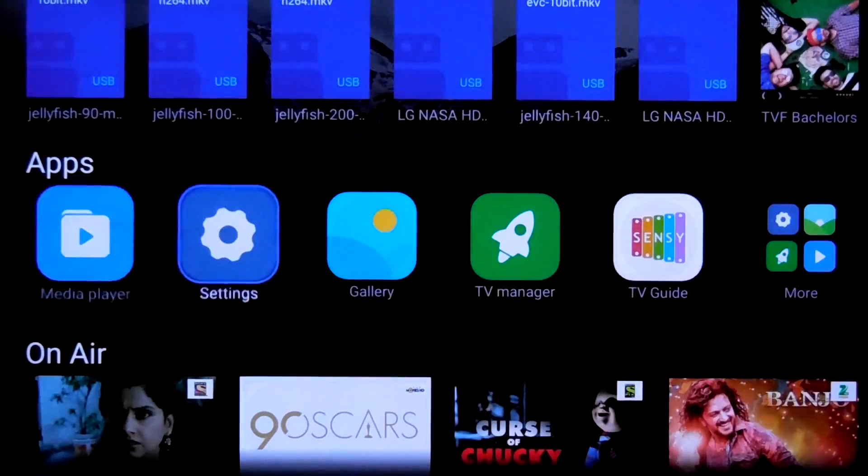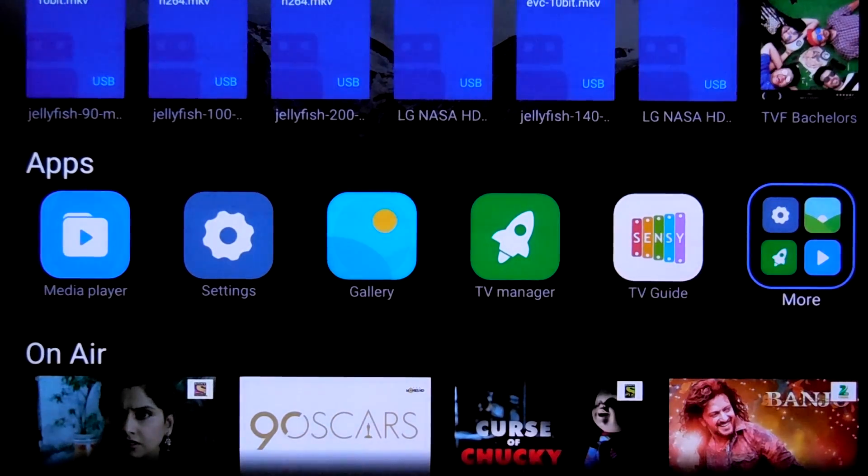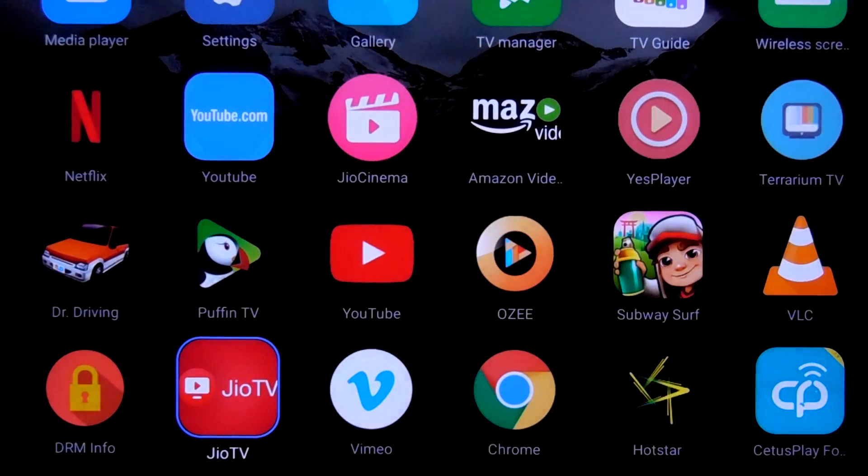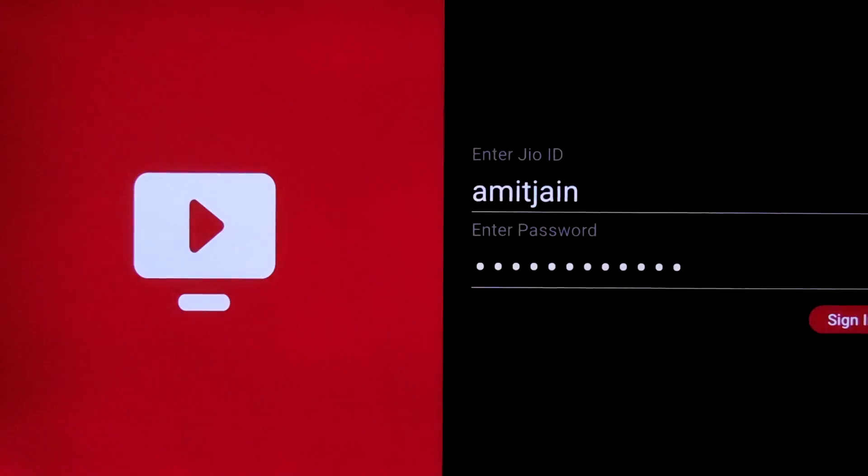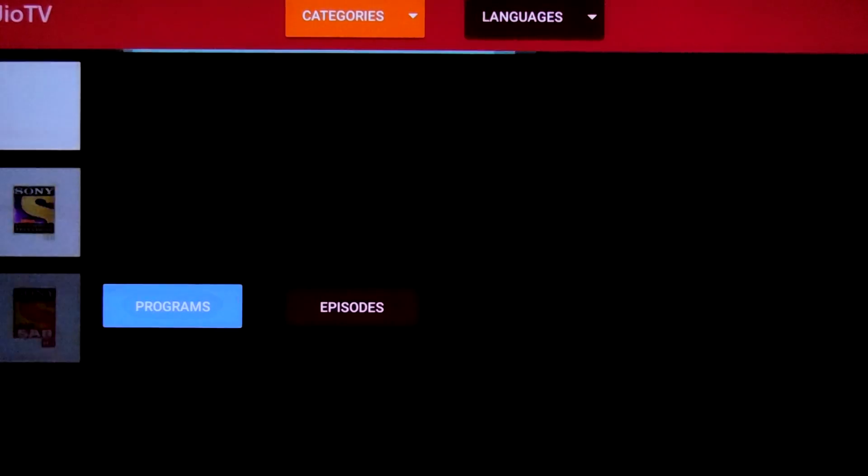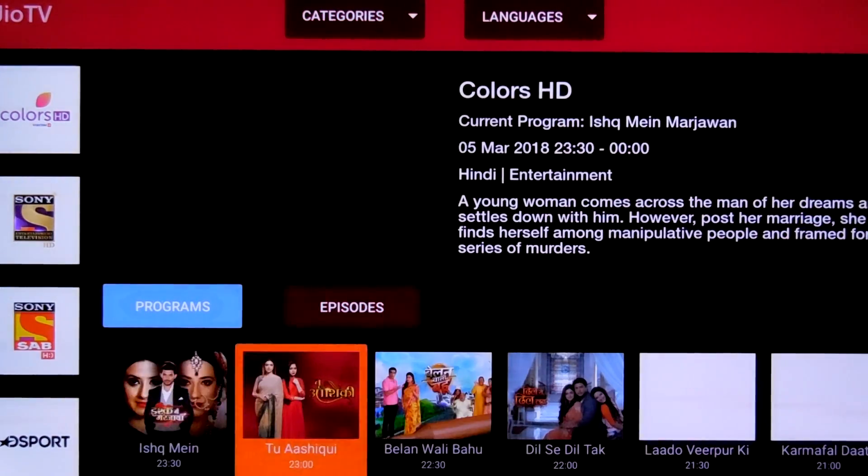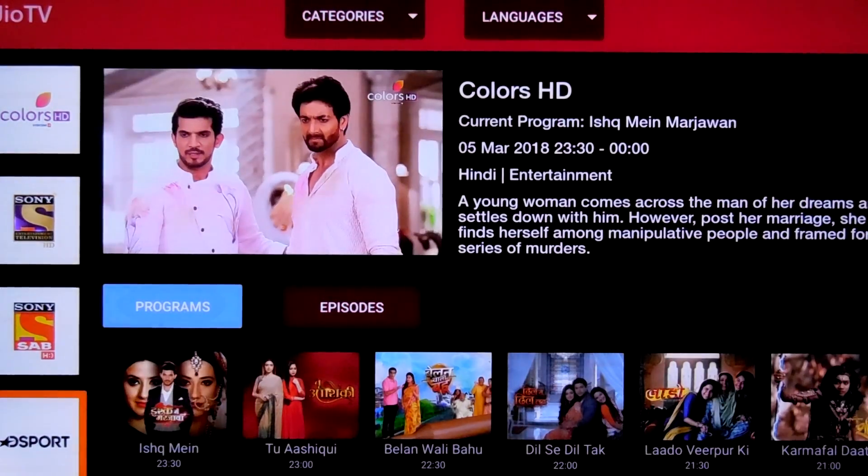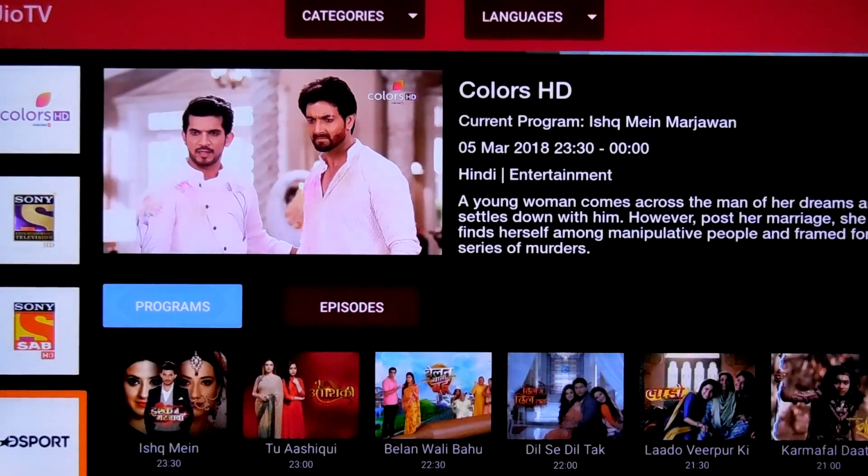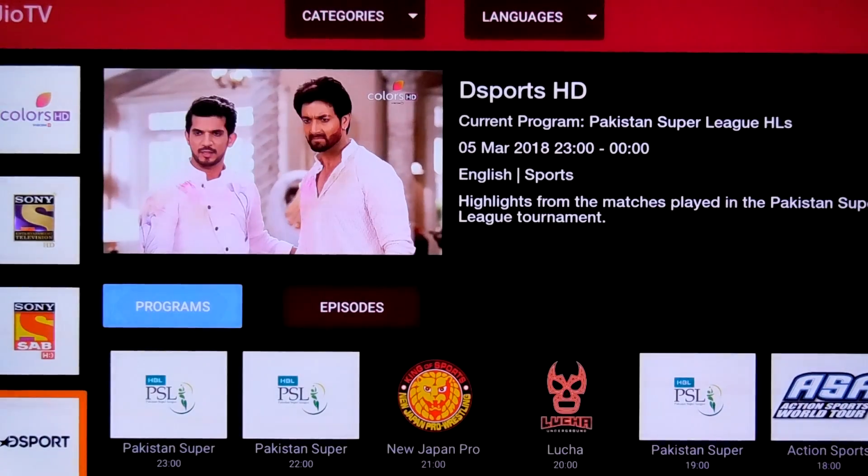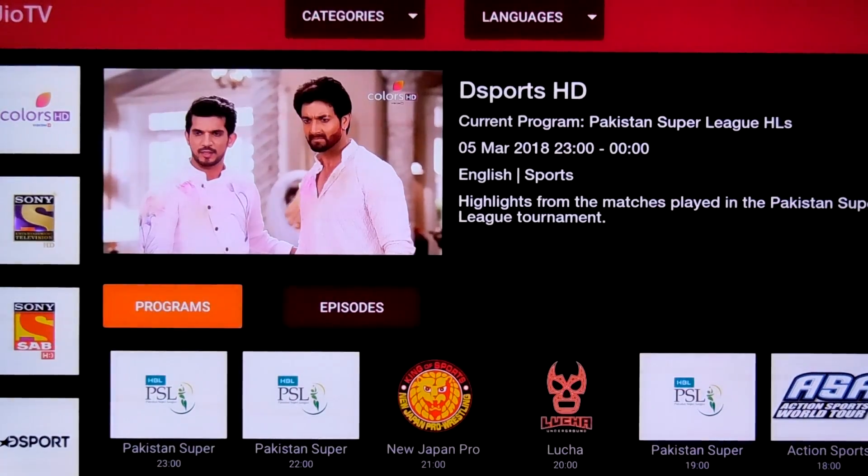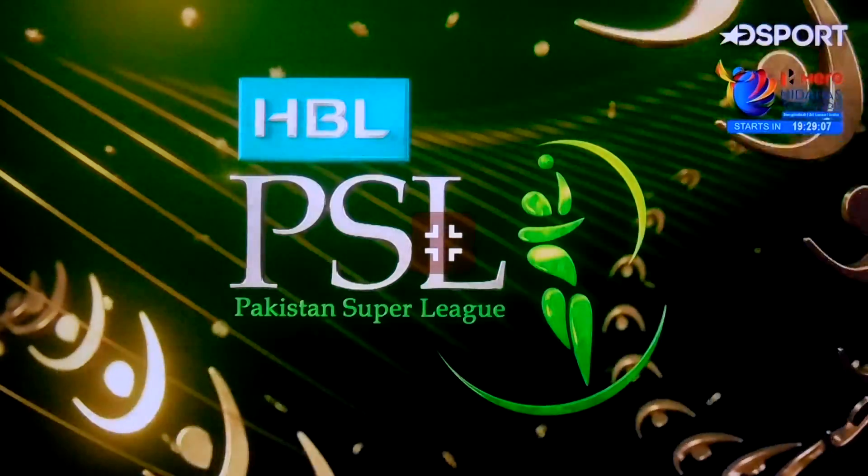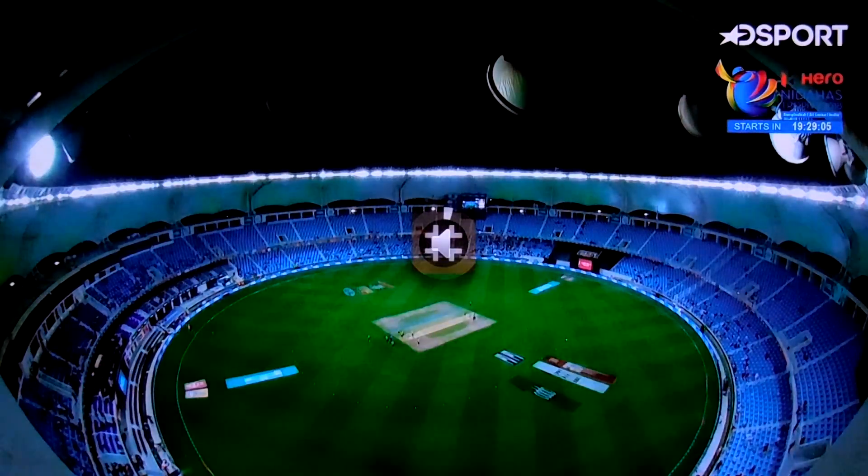Moving on to some other apps which people were asking, one thing was Geo TV. So Geo TV does work fine, quality is also pretty decent. As you can see this works fine.